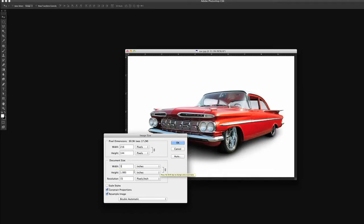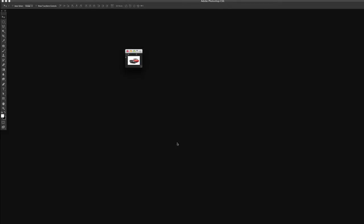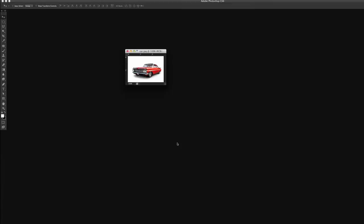it's actually going to change the height as well. So we reduce that and as we come up to 100%, there's our file.